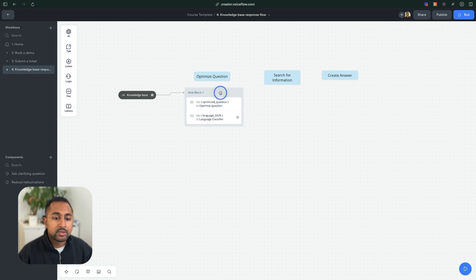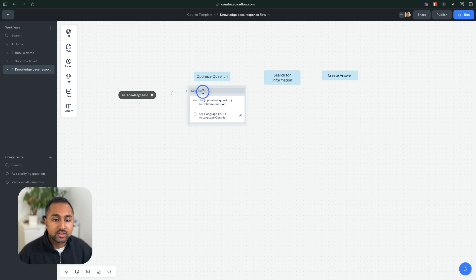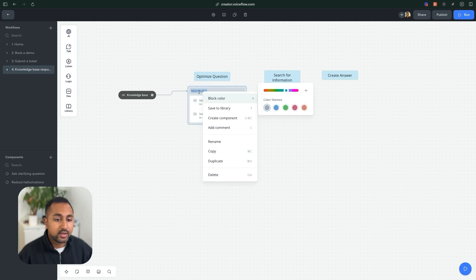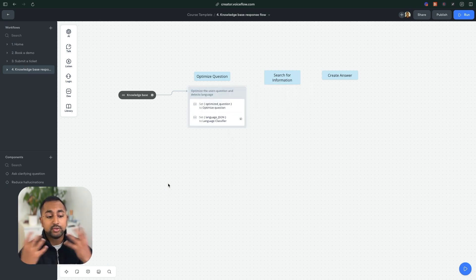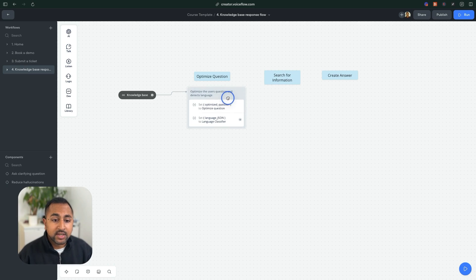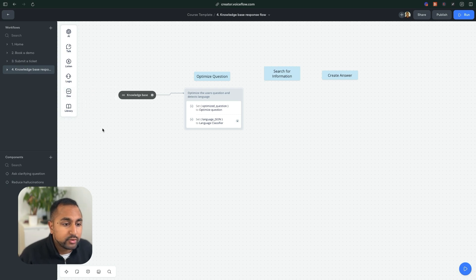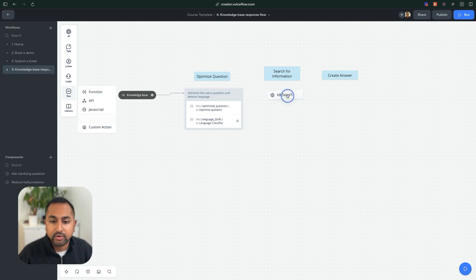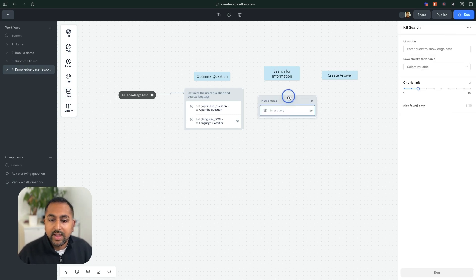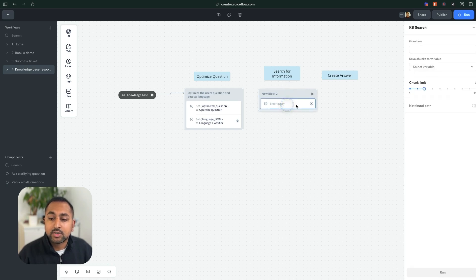Okay, so now I've done the first step here, which is optimizing the question and determining the user language. So this is really powerful. Again, this allows you to do computation behind the scenes. The next thing I want to do is actually search for information. So to do this, I am going to use this step called KB search step.